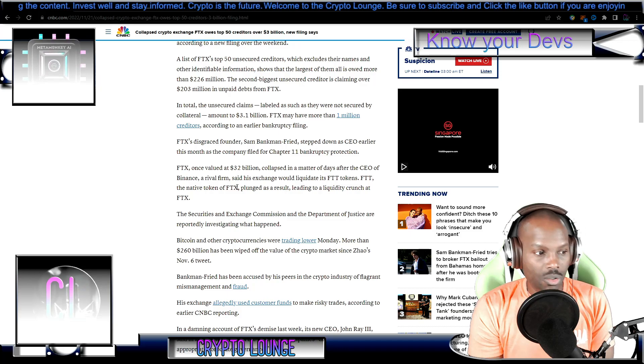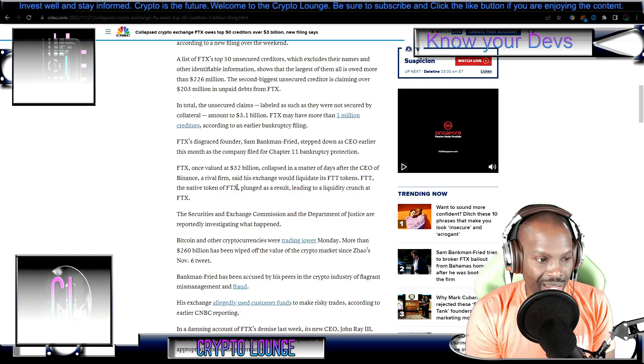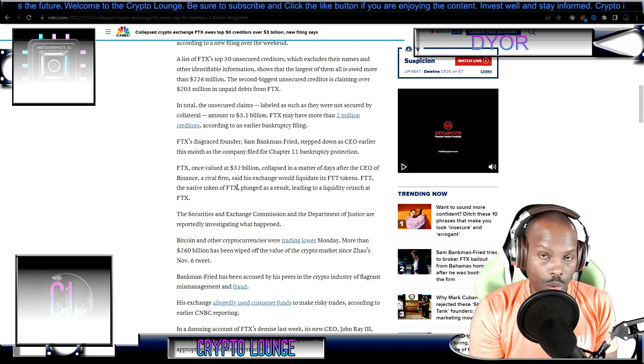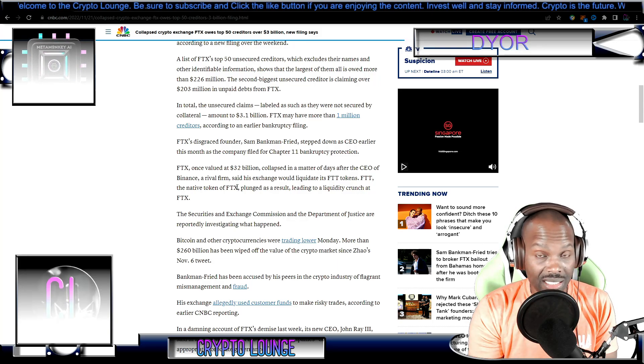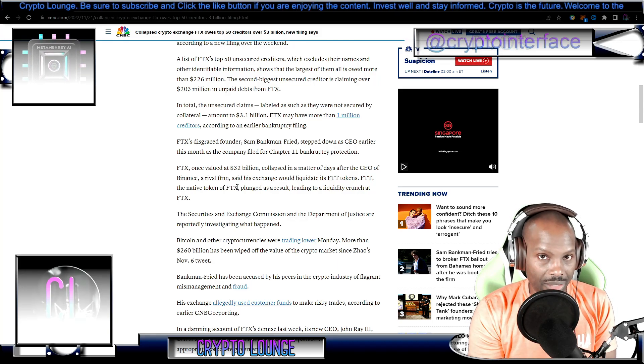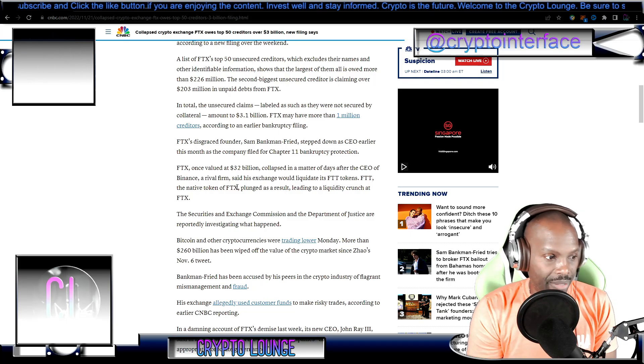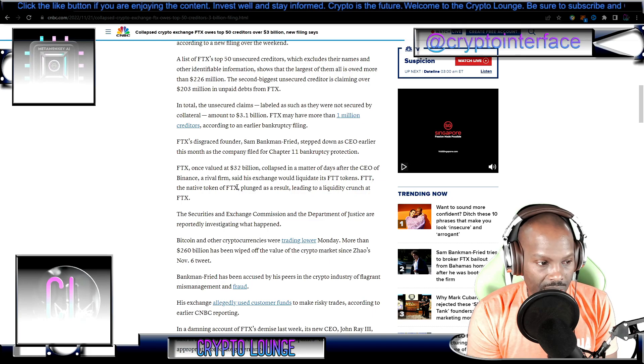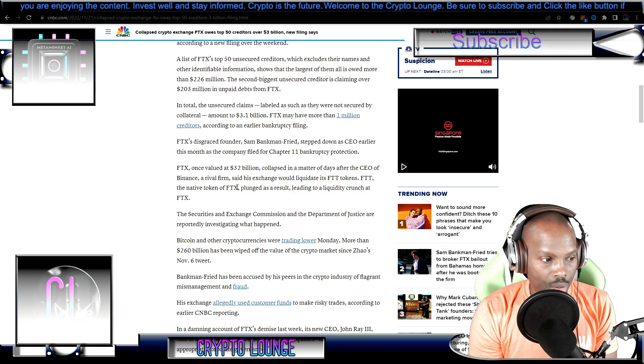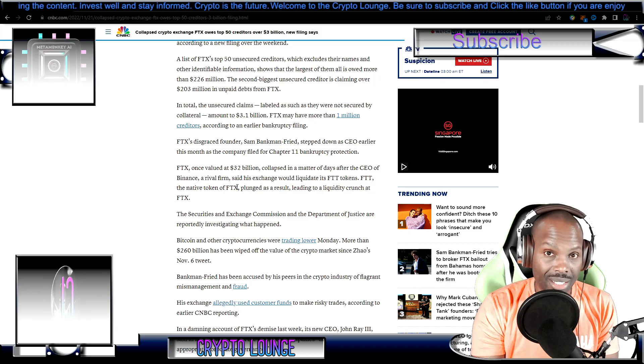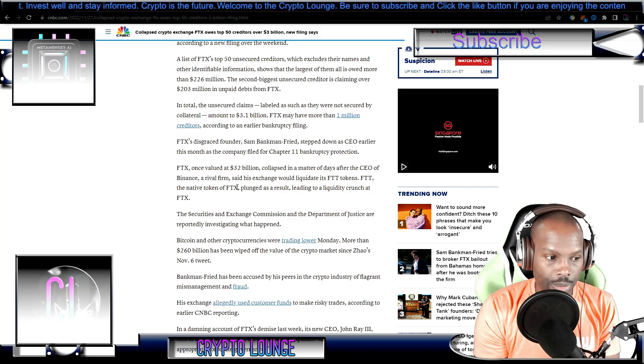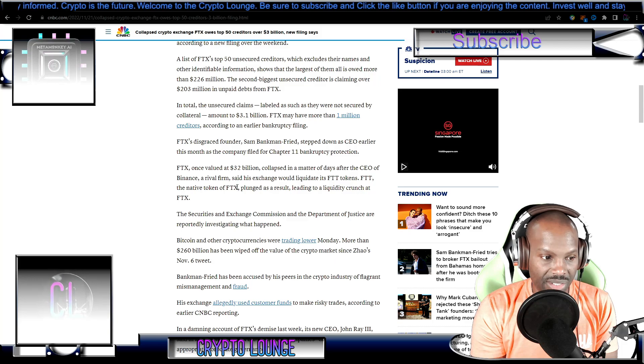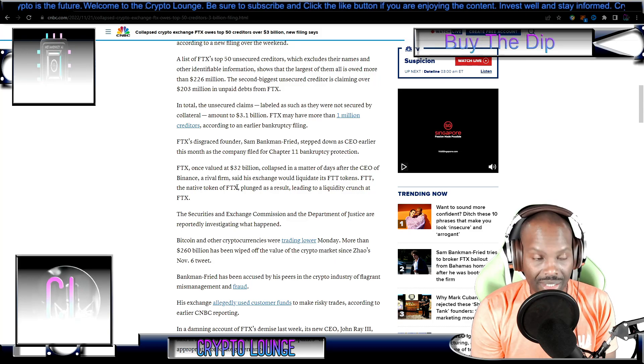The Securities and Exchange Commission and the Department of Justice are reportedly investigating what happened. They've been watching this guy for six months prior to what we know today. Bitcoin and other cryptocurrencies were trading lower. More than 260 billion dollars has been wiped off the crypto market since the actual tweet of November 6th from CZ.